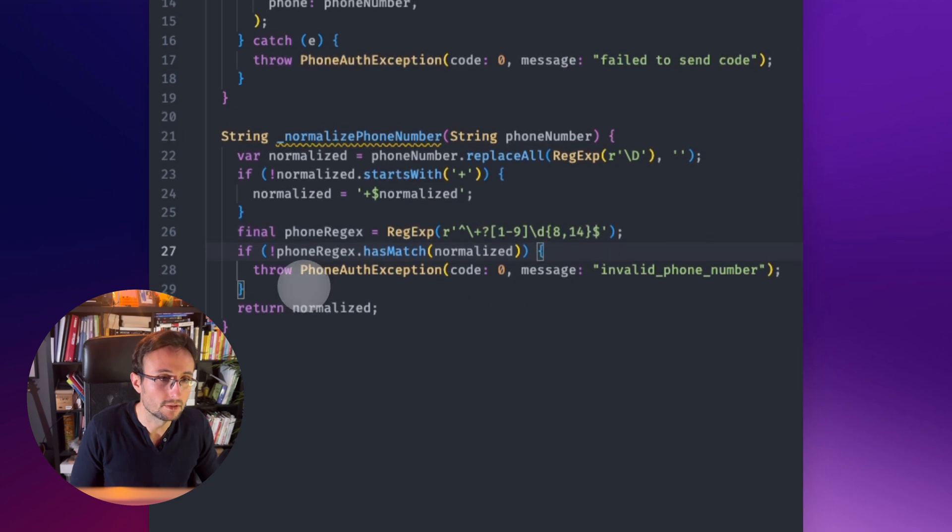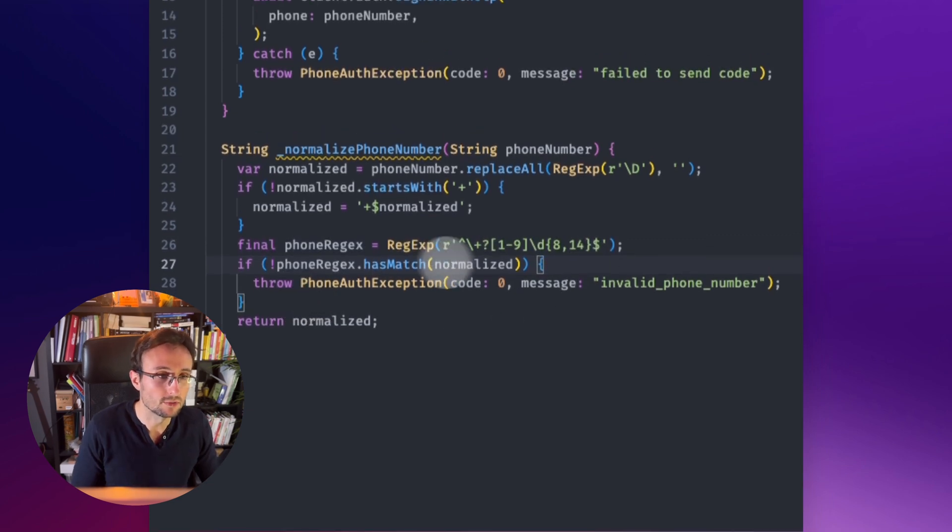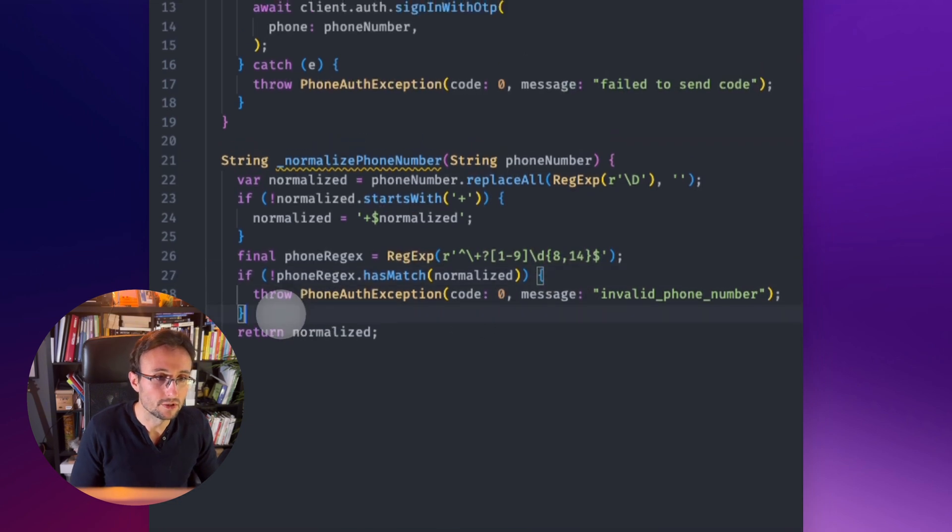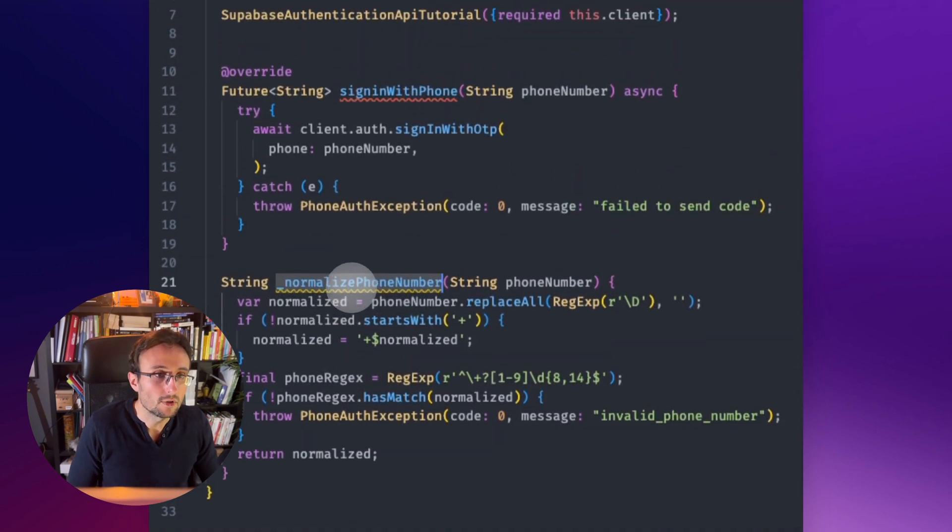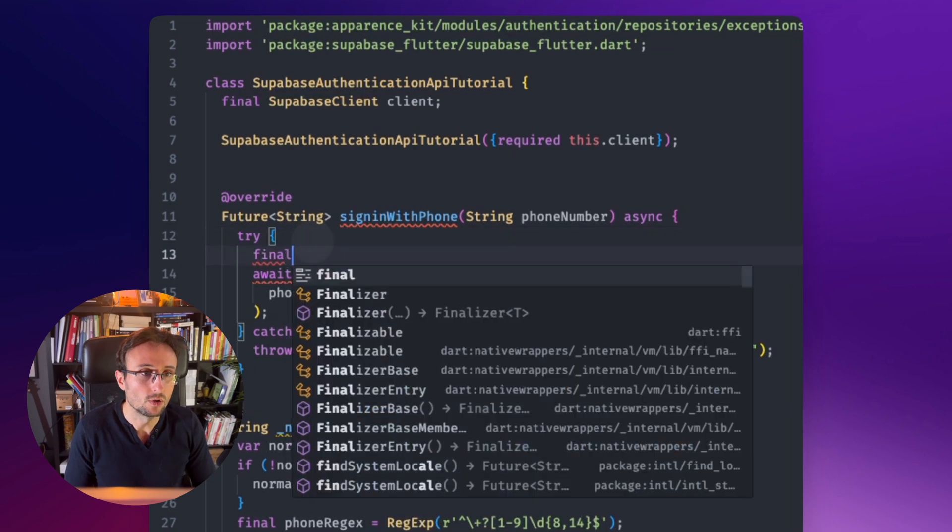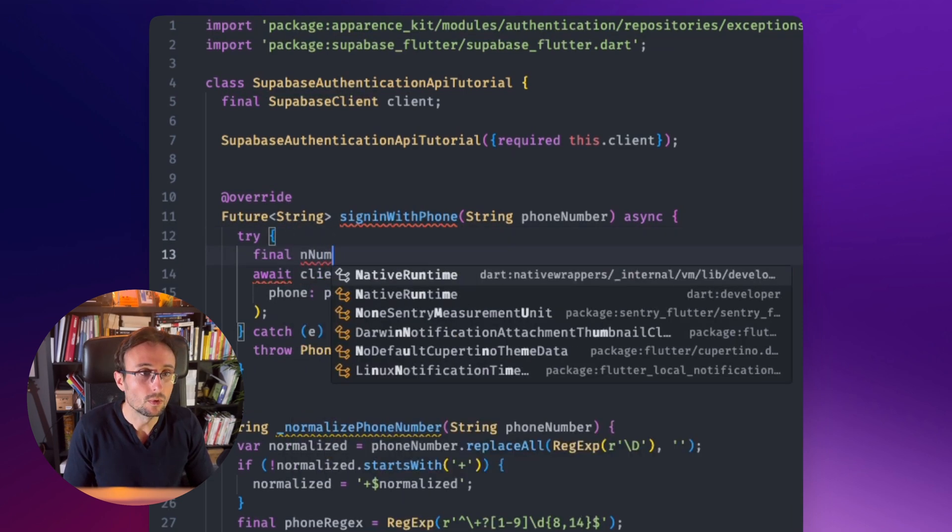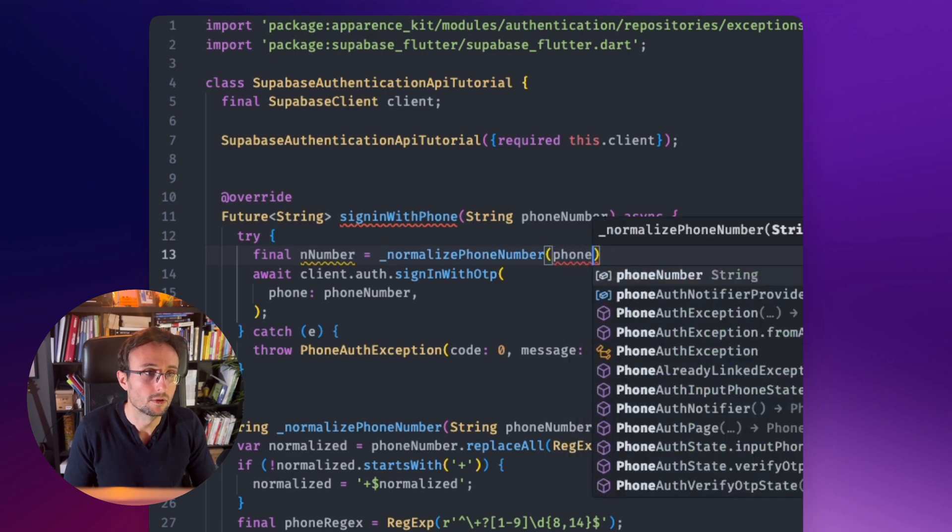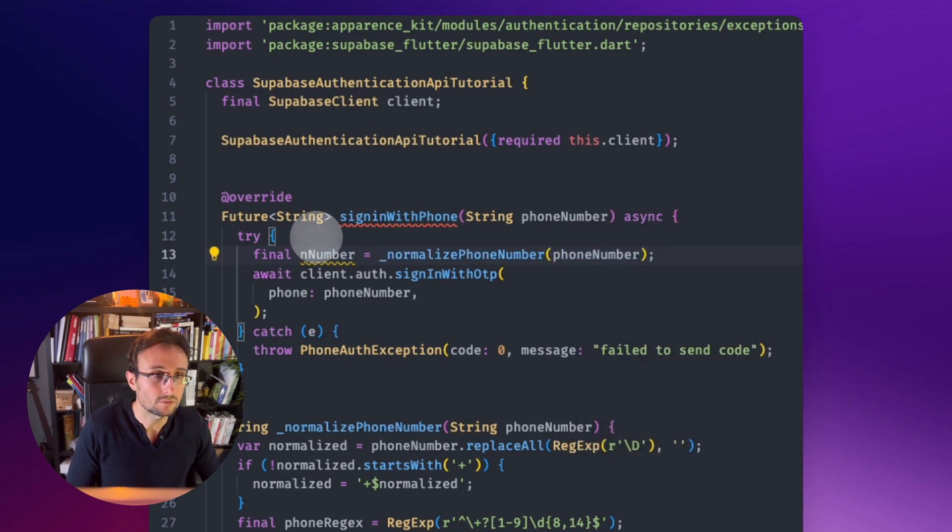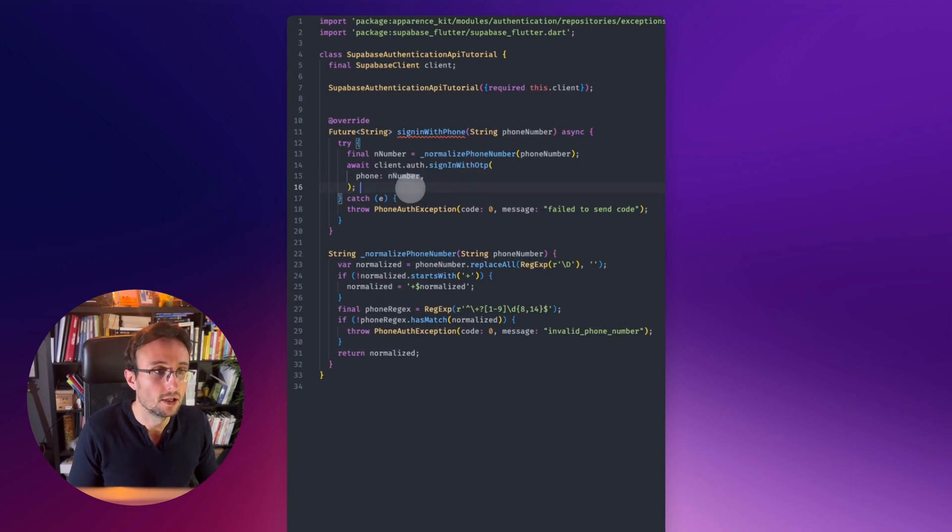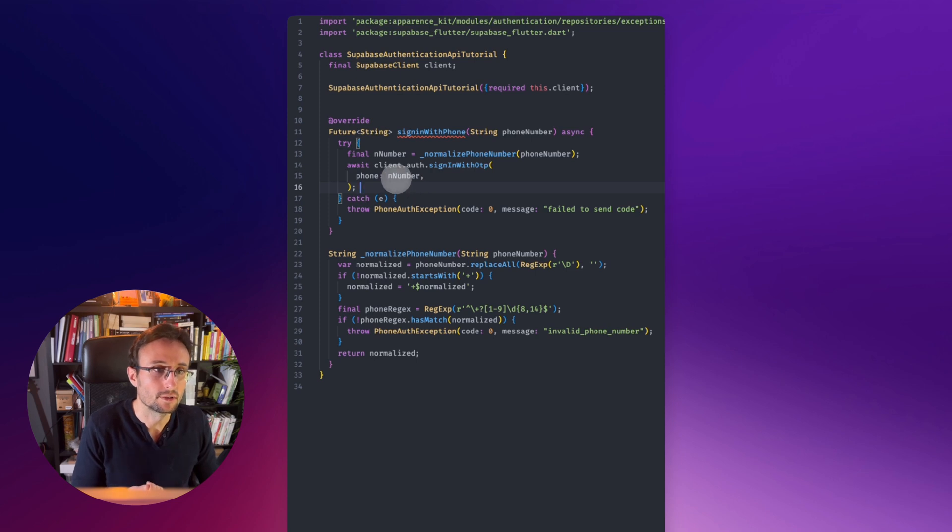I don't know its format for every countries, but this should be something that covers most of the countries. So we have our normalized phone number. So our new number, we will name it like this. And we will now use this one. So Superbase will be much more happy with this.